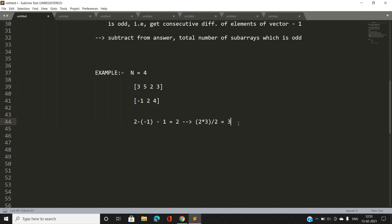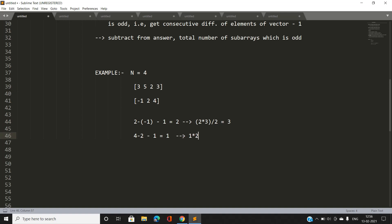For the next consecutive element: 4 minus 2 minus 1 equals 1, denoting there is only a single element. Total subarrays whose product is odd corresponding to this value: 1*(1+1)/2 = 1.